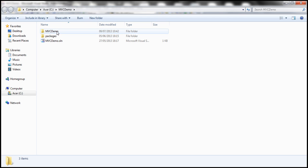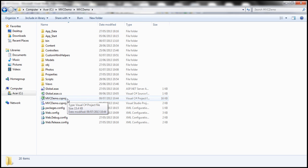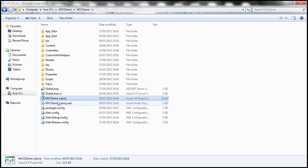Within that, we have this MVC demo, another folder. This is the project folder. And notice that there is a file with an extension .csproj. .csproj stands for C sharp project.